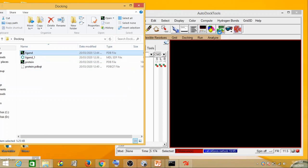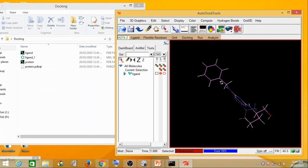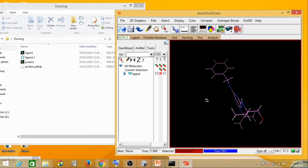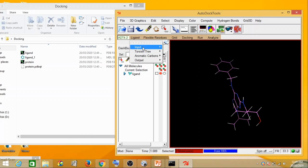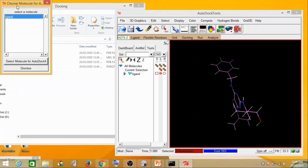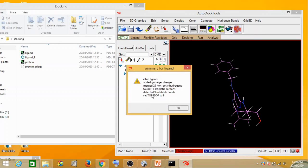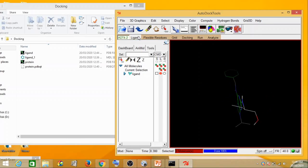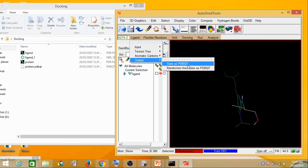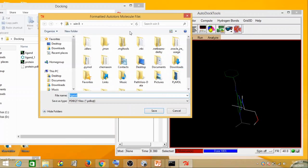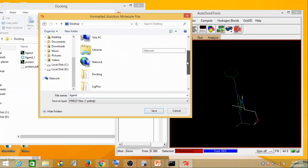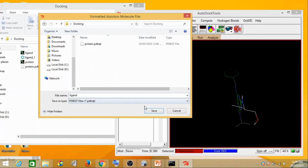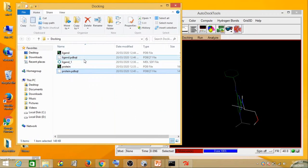Now we take this ligand PDB file and drag and drop it into AutoDock Tools. To carry out ligand preparation, you go to Ligand, click on Input, then Choose, select ligand, and then Select Molecule for AutoDock 4. All the charges and rotatable bonds are detected and it finds everything — then you click OK. The next step is to save it as a PDBQT file. You go to Ligand, click on Output, and save it as ligand.pdbqt in the docking folder.